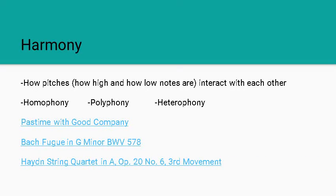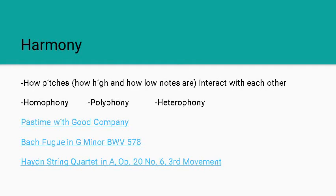The last example is a heterophonic texture, which is Haydn. An example of that is Haydn's String Quartet, which has one main melody line and parts that kind of help support that.